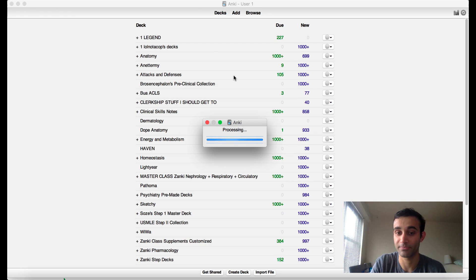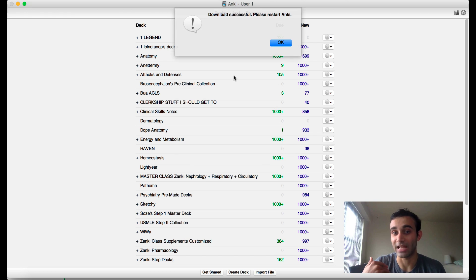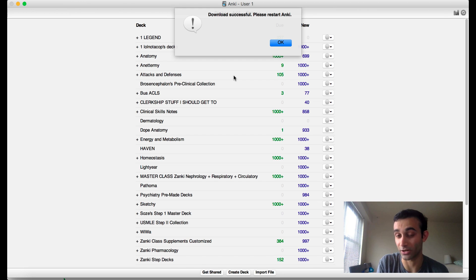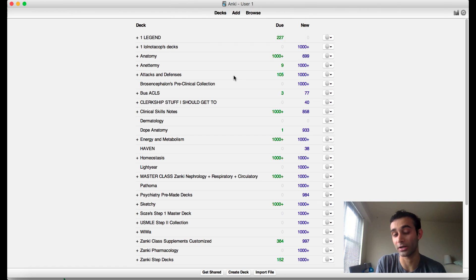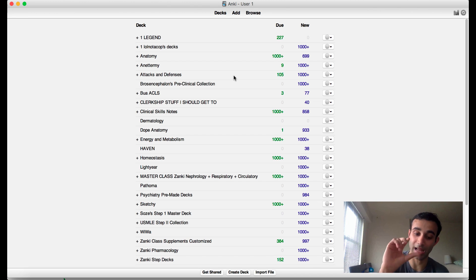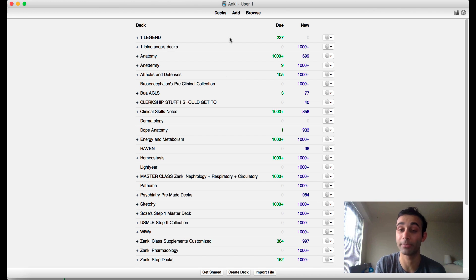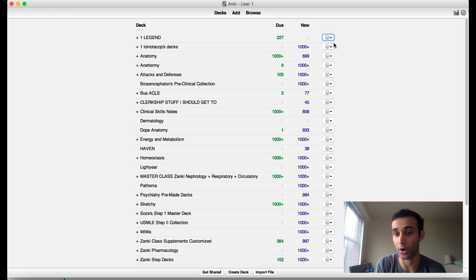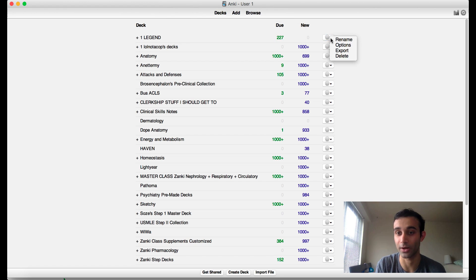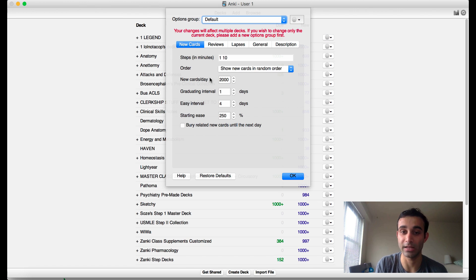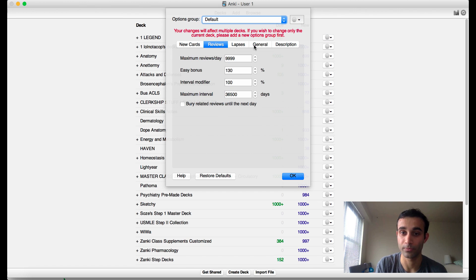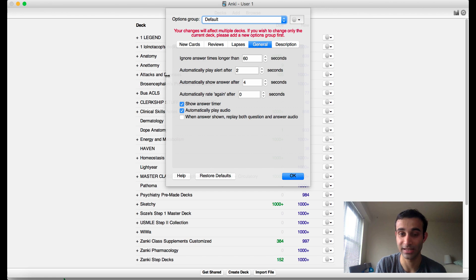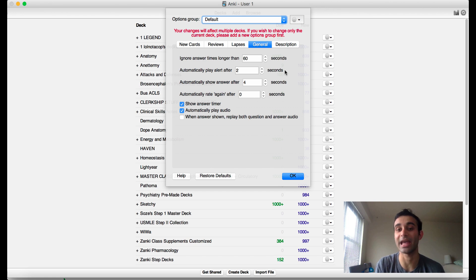Then press OK. I already have this add-on downloaded, but if you don't, what it will say is download successful, please restart Anki. When you restart Anki, the add-on will be present. Go ahead and quit out of Anki and then reopen it up. When you reopen it up, the add-on will be accessible through the deck. Then you go to Options, and then it will actually show you when you go to General these three things.